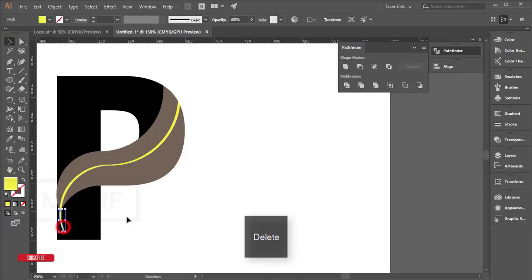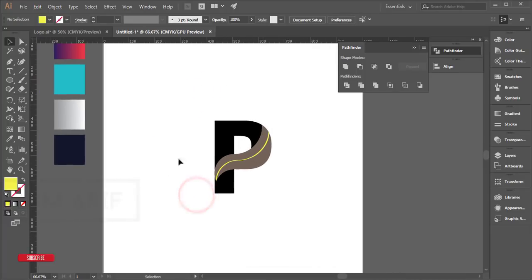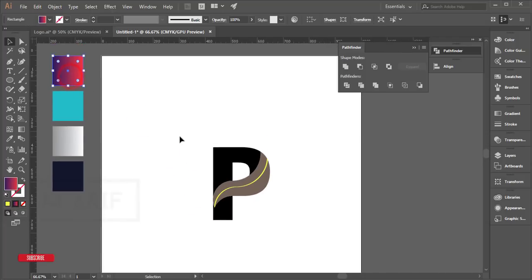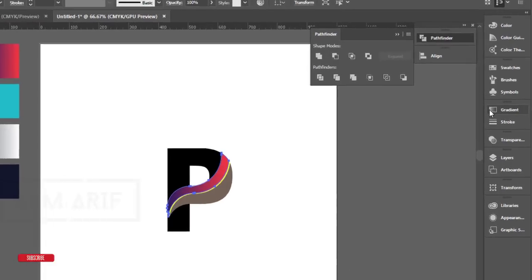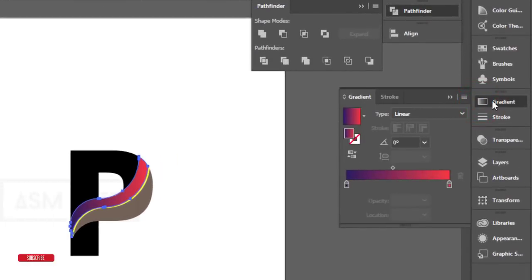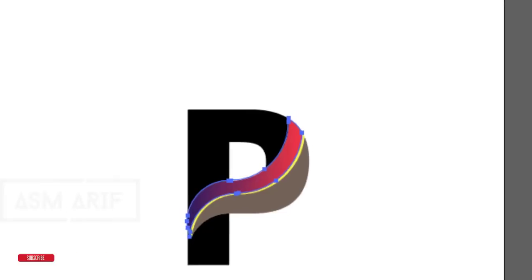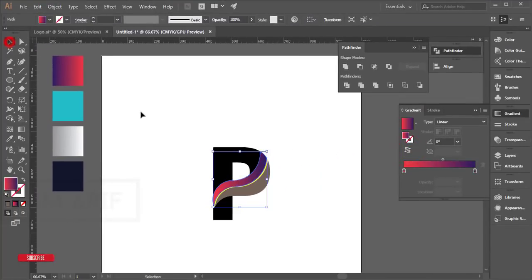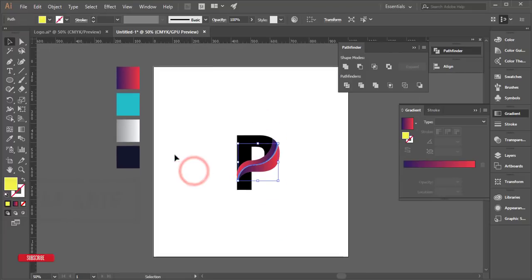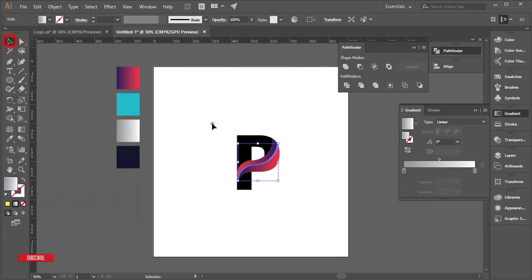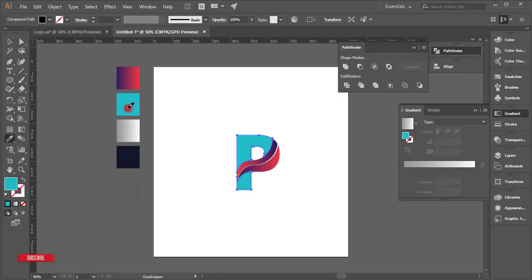Now I'll add gradients. Select this piece — it is separated — press I from the keyboard to sample color, and go to Window > Gradient for gradient options. Make it reverse, and apply the same reversed gradient to the other piece. Press I again to pick color, select each piece, and apply the gradient accordingly.